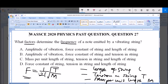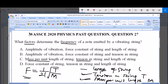We have that F, frequency, is equal to 1 over 2L, multiplied by the square root of the tension over the mass per unit length. From this, you will agree with me that option C is the correct answer, because option C says mass per unit length — which is this — tension in string — which is this — and length of string — which is this. So the correct answer to this question is option C.